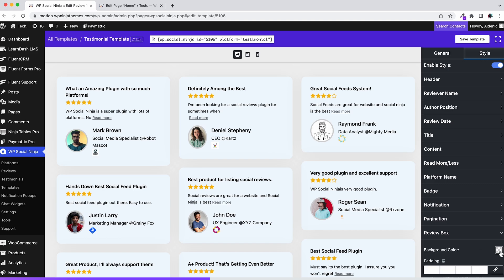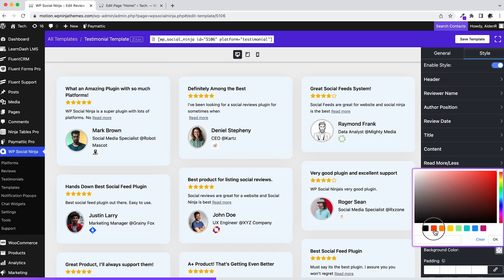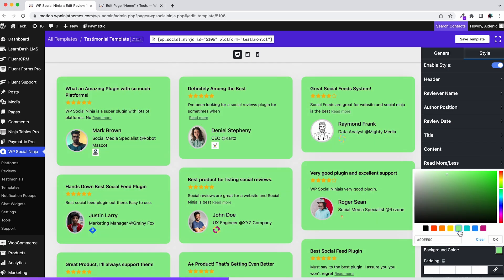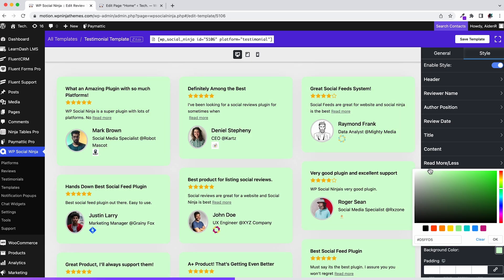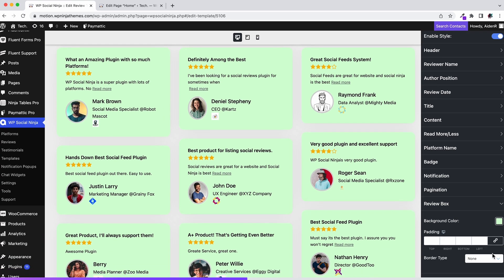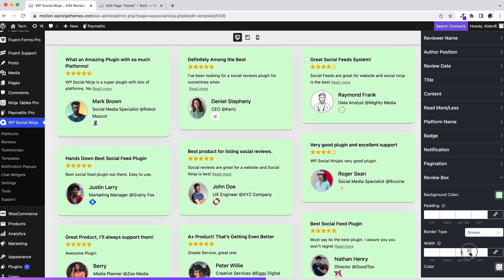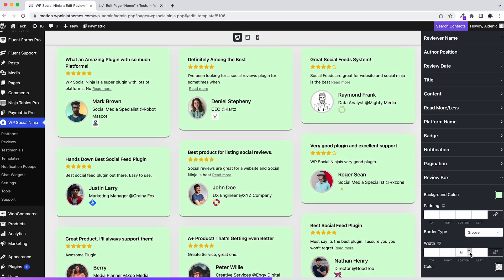Change the background color and border type of review box from here. You can even change the padding.